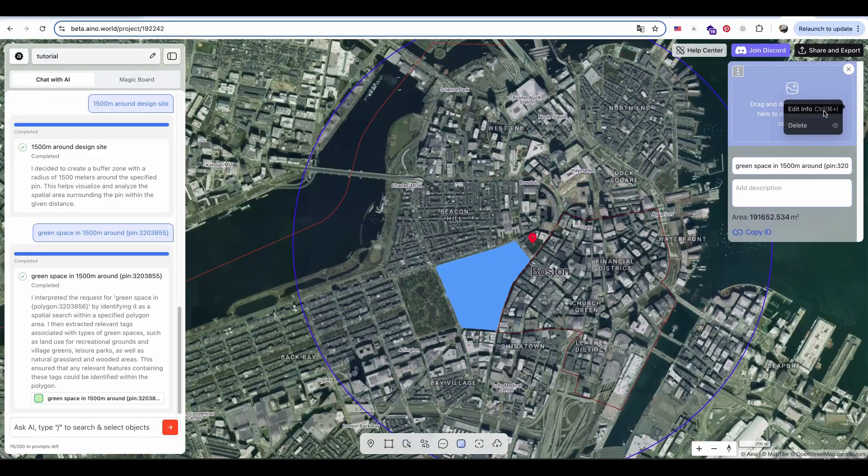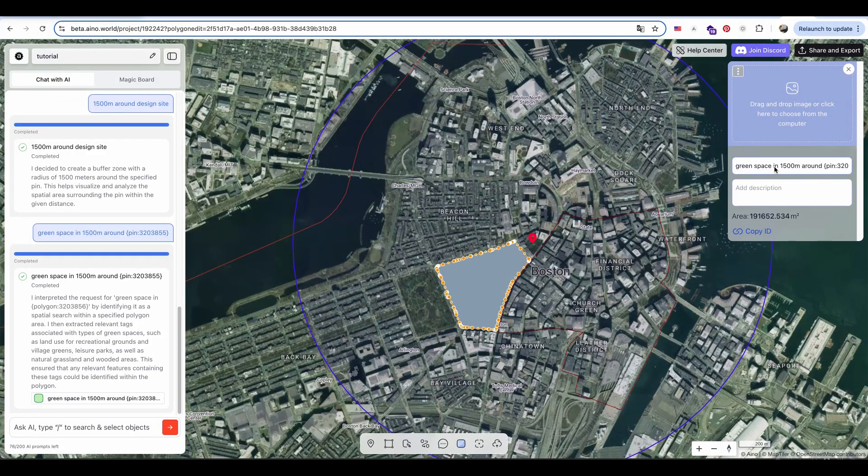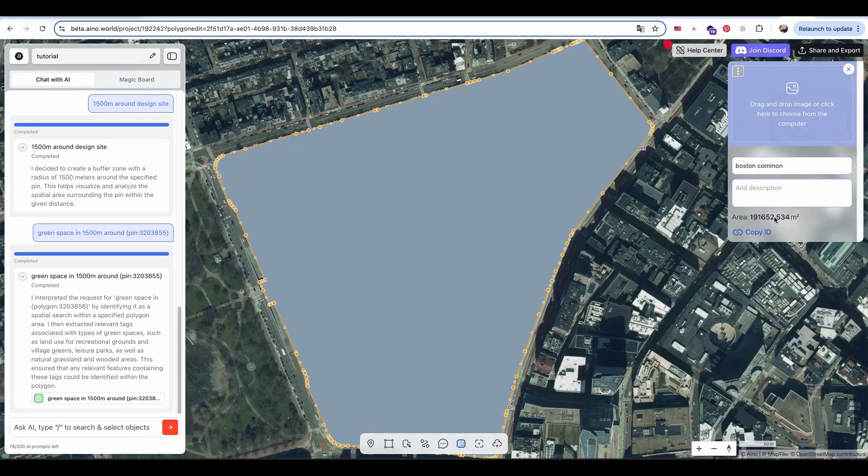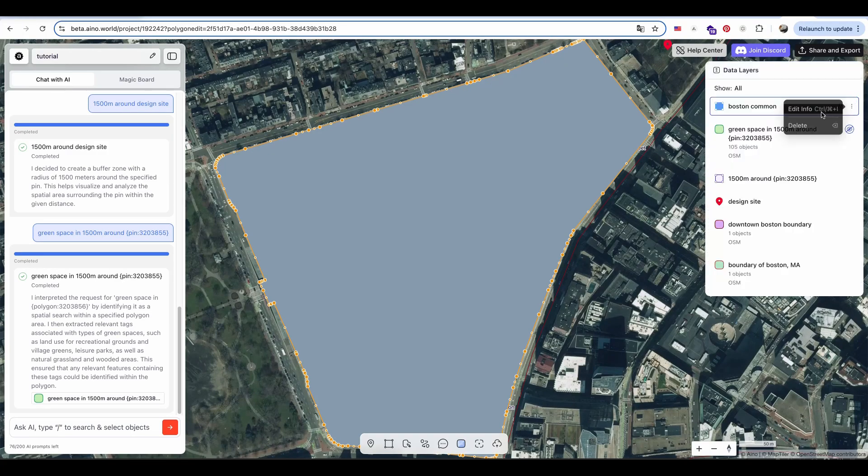For example, I name the duplicated area, Boston Common, and ask AI to extract the tree data within this park.